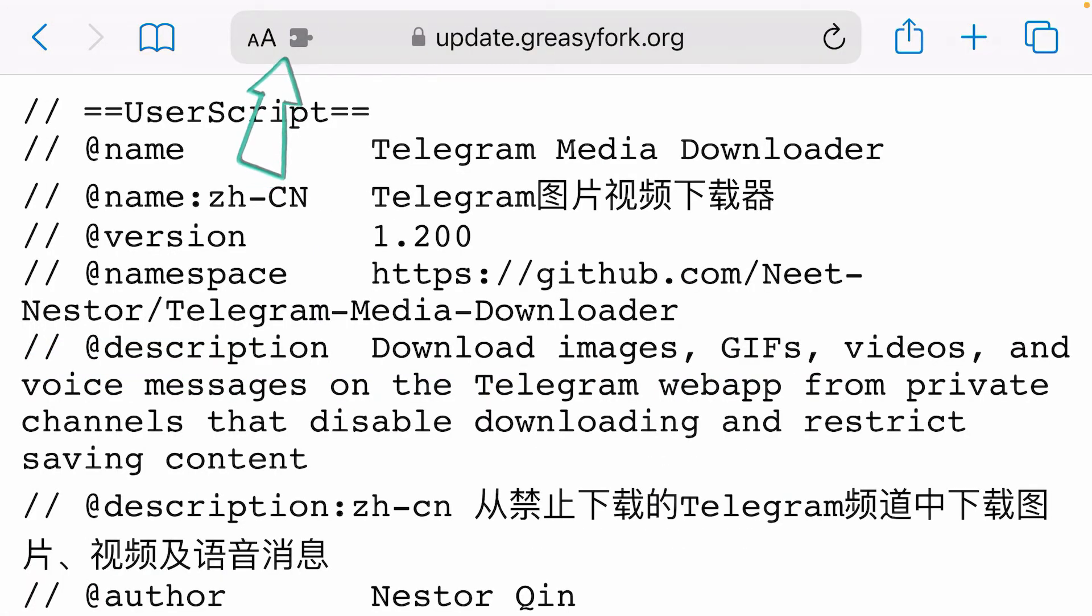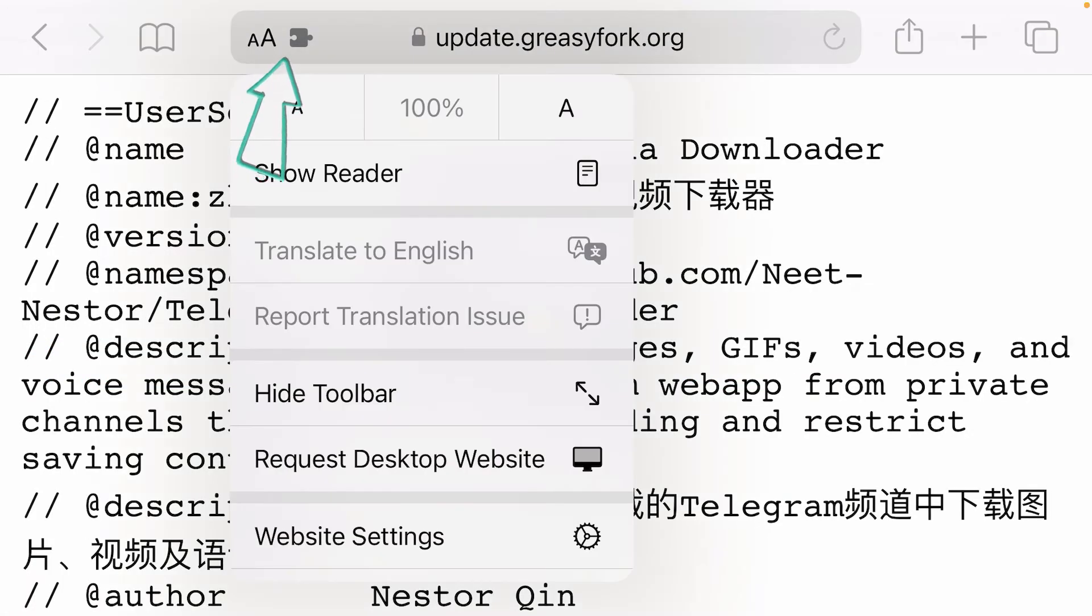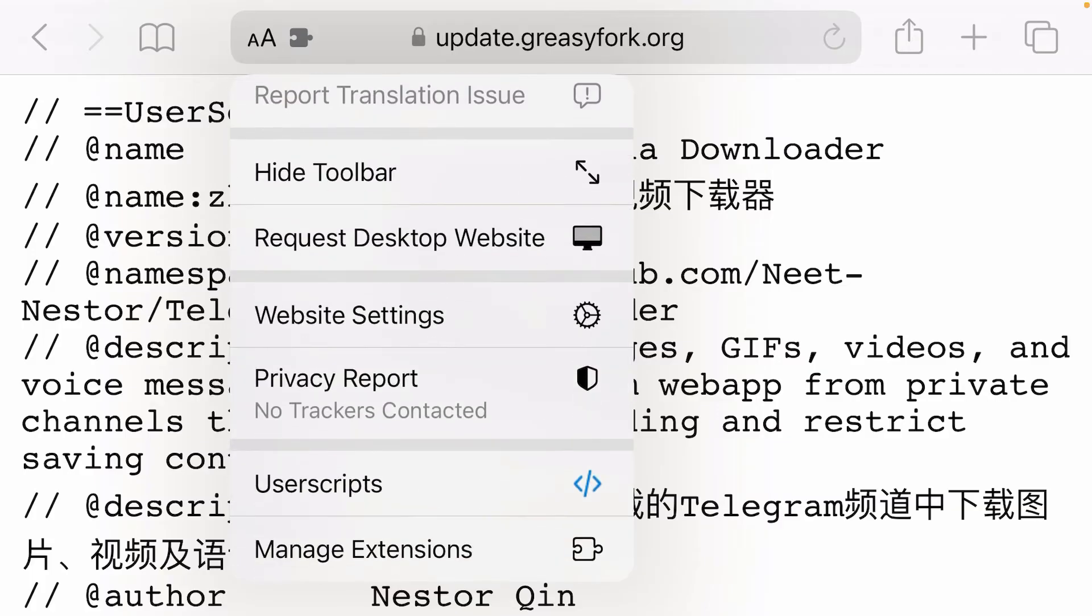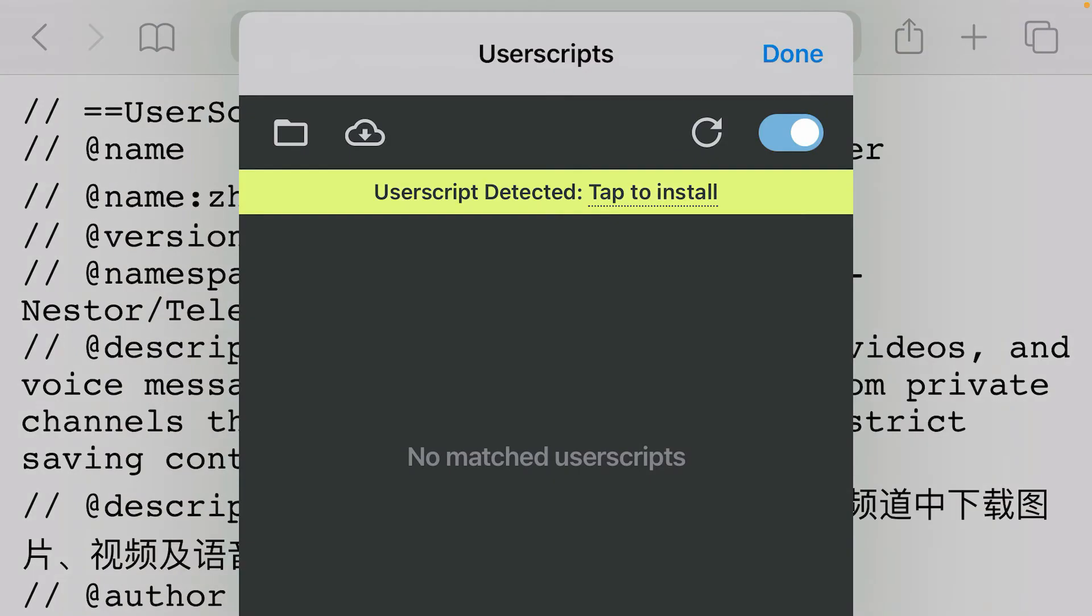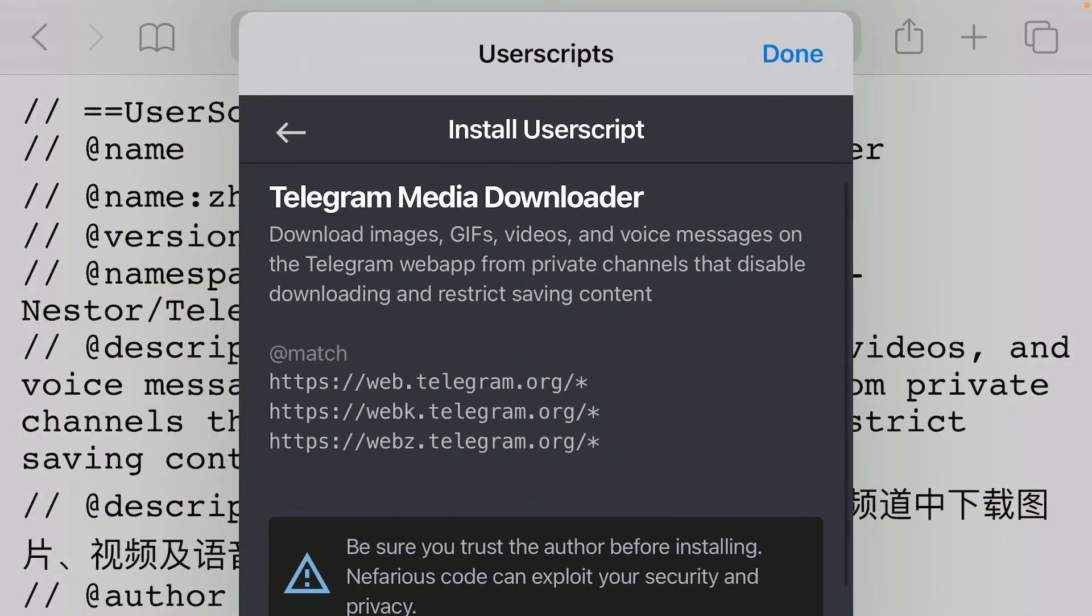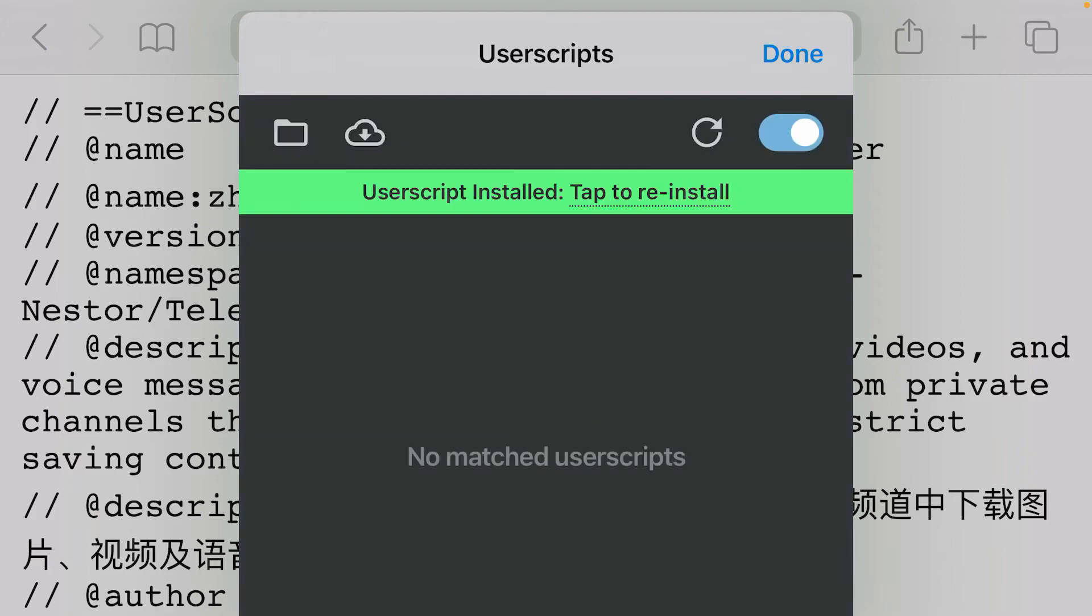What you're going to do to install this script is tap on the extension button on the URL box, scroll down here and tap on Userscripts. Now you can just tap on Install here, scroll down and install. So it's been installed now, and this script will be running on Safari from now on.